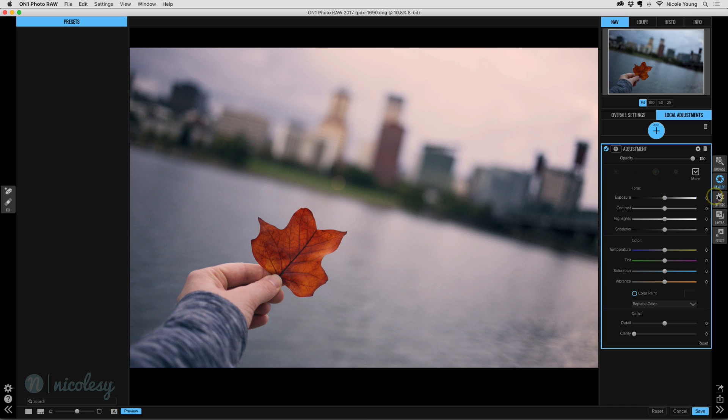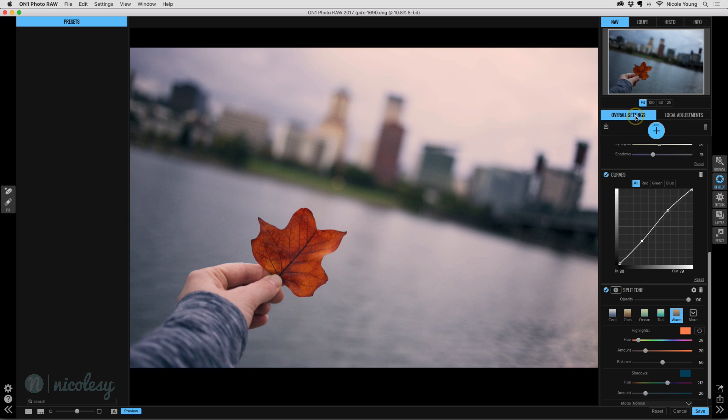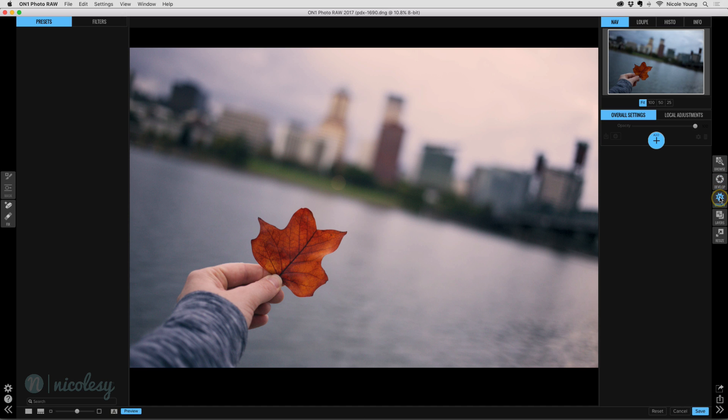So from here, I'm actually going to take this over into effects and show you how you can continue editing this raw photo inside of effects. You don't even need to turn it into a PSD, which is really cool. So I'll click on effects and it just takes a split second for it to open up into effects. It doesn't think, it doesn't have to process like previous versions do. So that's a really nice touch. It's just really snappy.